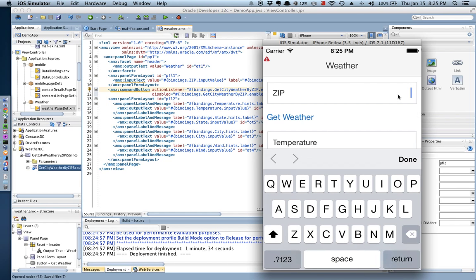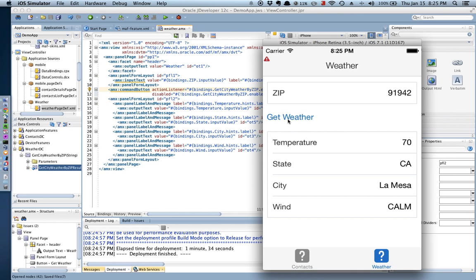Let's specify here a zip code, 91942 for example, and then I'm done and I hit get weather and that returns the temperature, 70 degrees, the state of California, City of La Mesa, and the winds are calm in this particular location. Thank you very much and we'll see you soon.